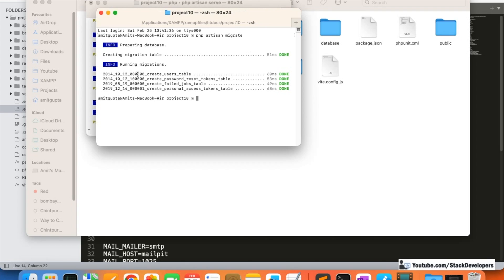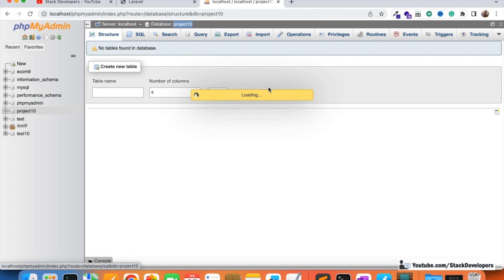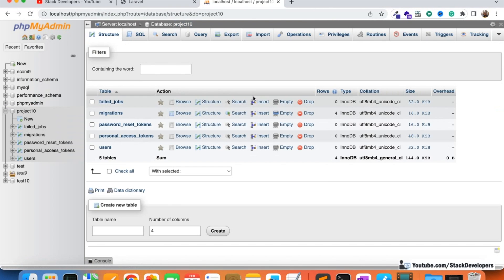We are going to run the php artisan migrate command and you can see it created the default tables: users table, password reset, failed jobs, and personal access tokens. We can also check here that the default tables have been created.